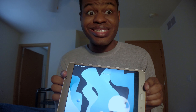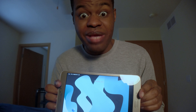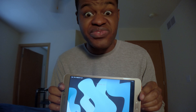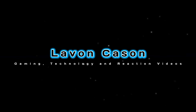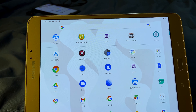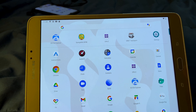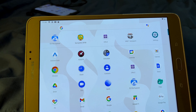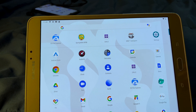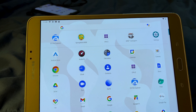Today I'm going to be showcasing the Samsung Galaxy Tab S2 running more recent Android games, even though it doesn't deserve to. What's up everybody, it is your boy Layvon Casen back at it again with another video. Today I'm going to be showcasing modern Android games running on the Galaxy Tab S2.